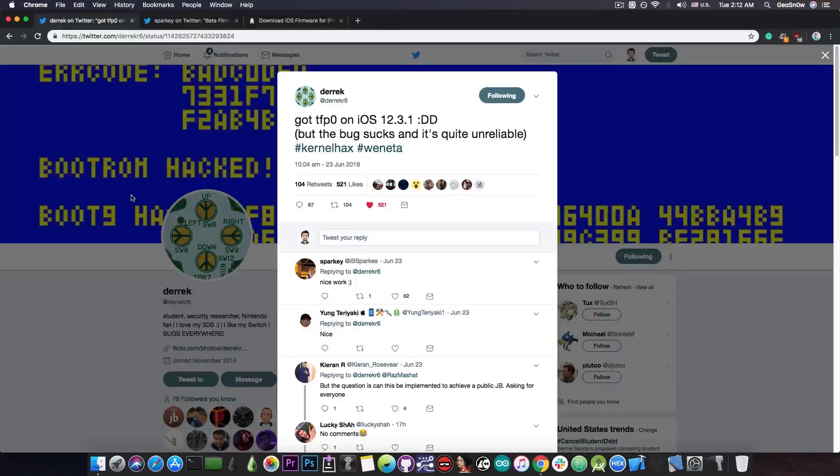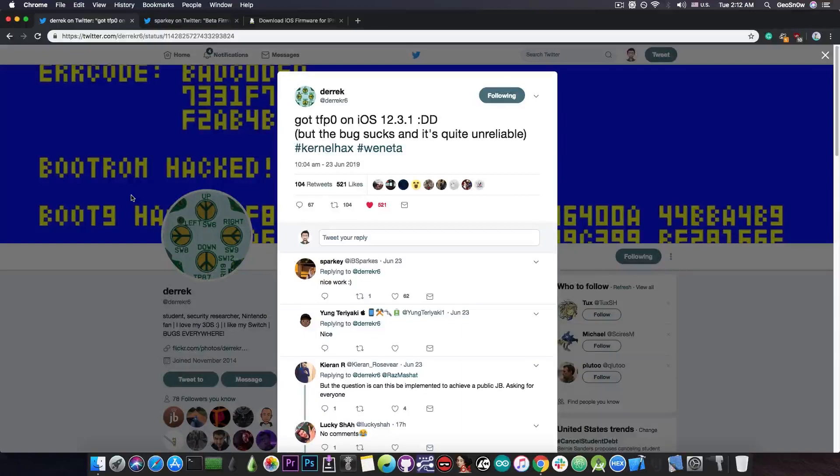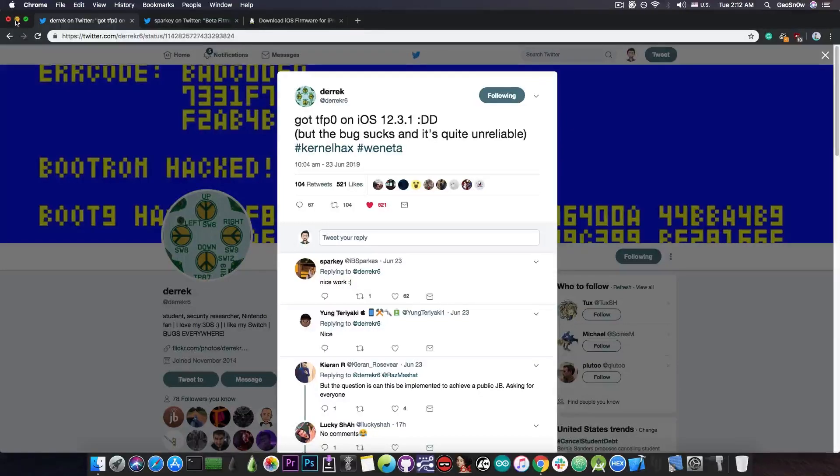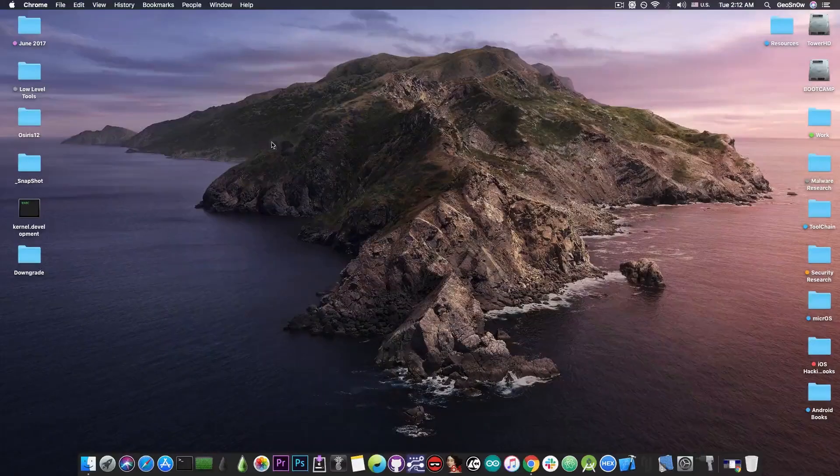The A12 devices, that being the iPhone XS, XS Max and XR, and the newer iPad Pros, they have a newer ARM chip with PAC, or pointer authentication codes, which may make exploitation harder.